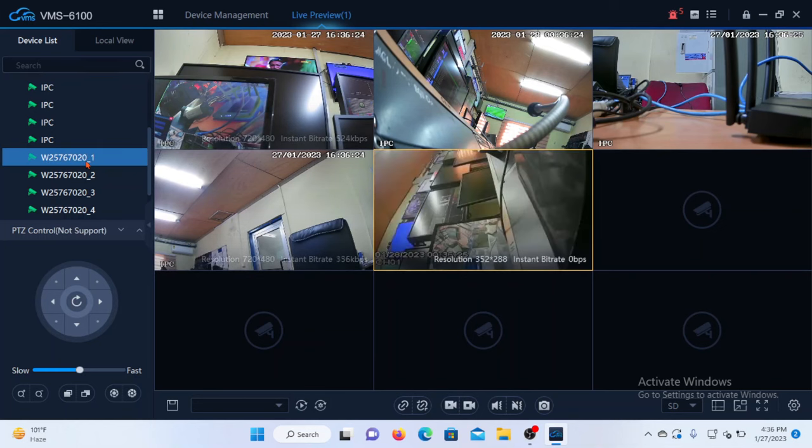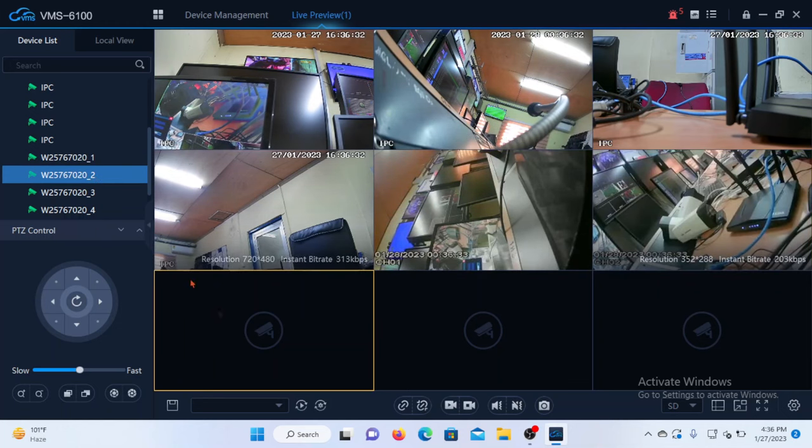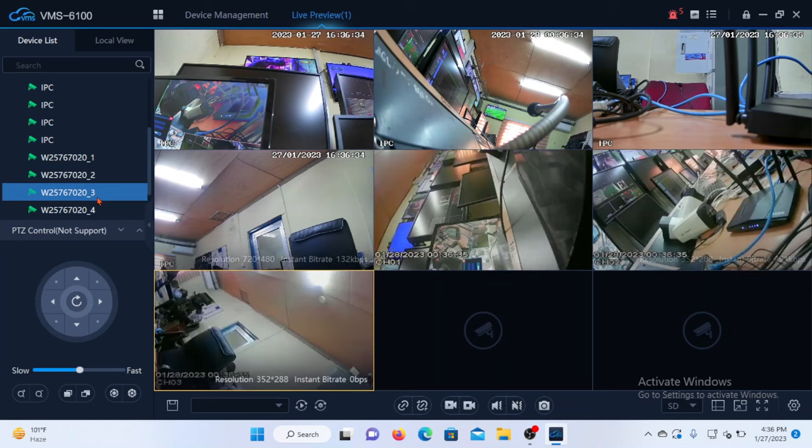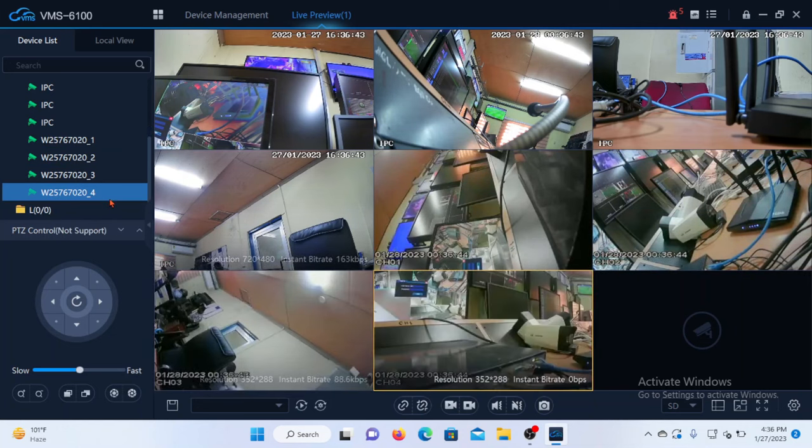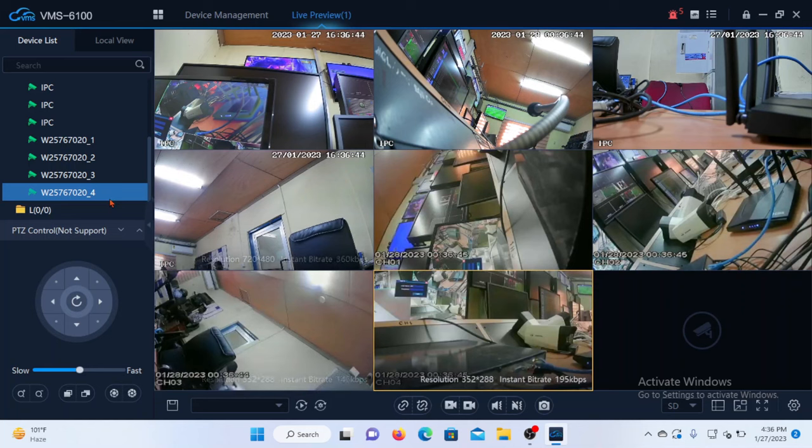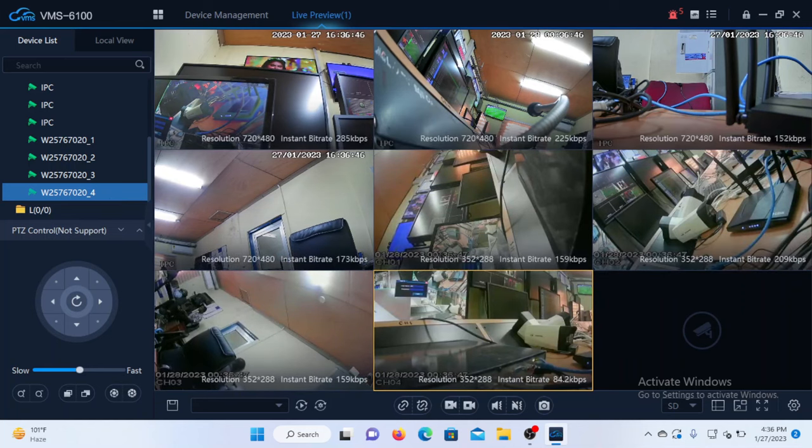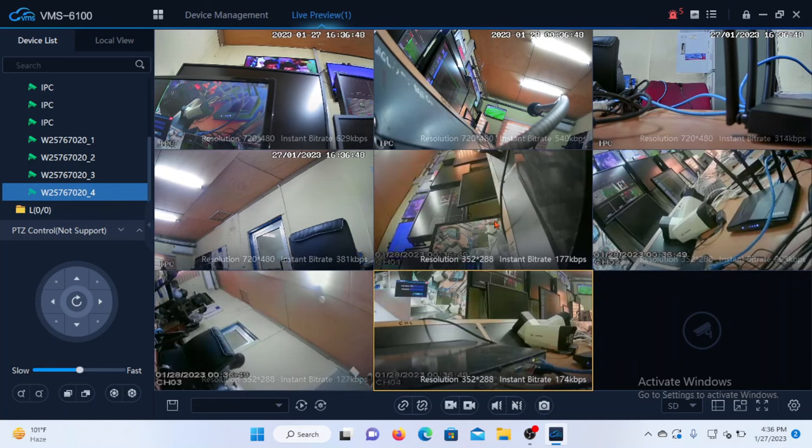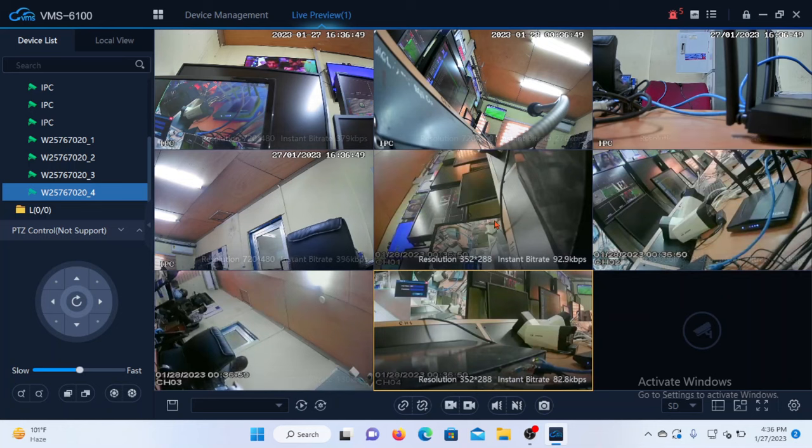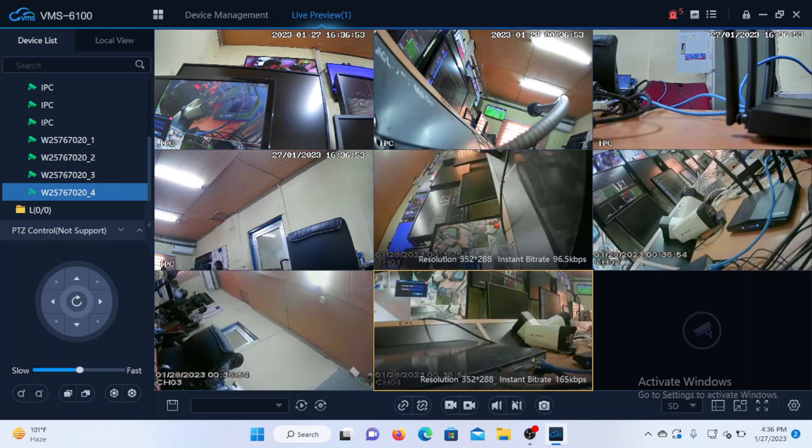And then you need to do the same for the sixth camera, the seventh camera as well, and finally the eighth camera. So we finally have all eight cameras, both the IP and AHD cameras, all together, which is our target for this video.